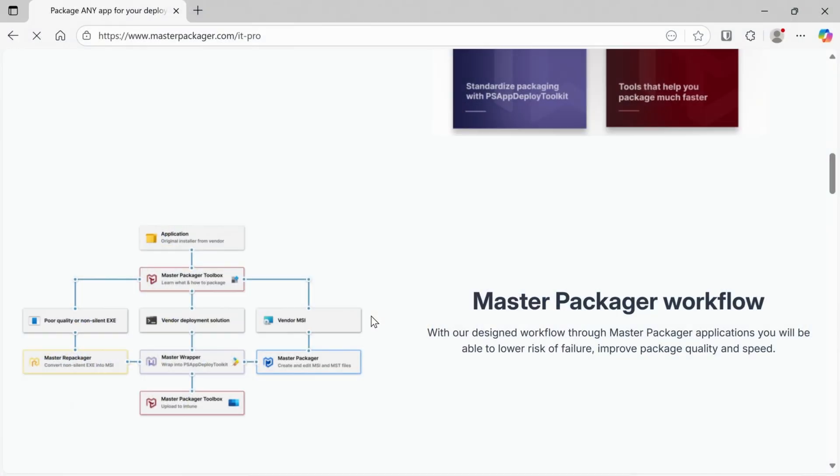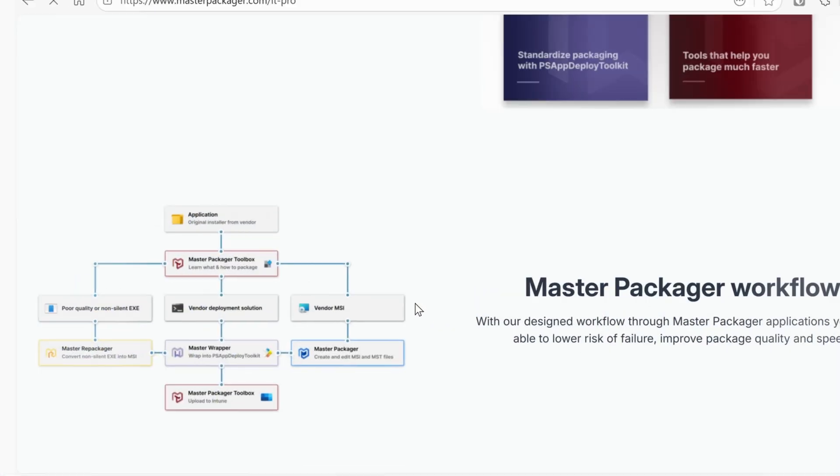And so I thought I'd share with you a tool that I've seen which simplifies the packaging of apps into PSADT. And that's called Master Packages Master Wrapper. Now with Master Wrapper, we can take any app and wrap it in PSADT, either version 3 or version 4, and we can take that resulting package and get it into Intune with just a few clicks.